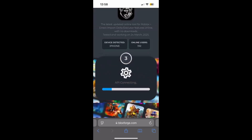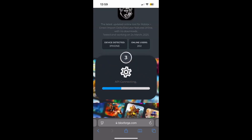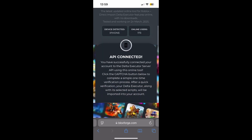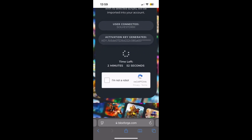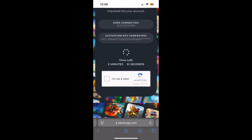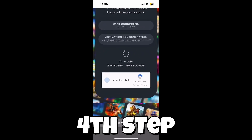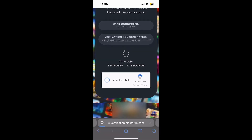Now it will connect the API. After this, you will see that the API was connected.